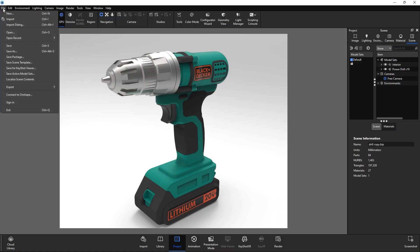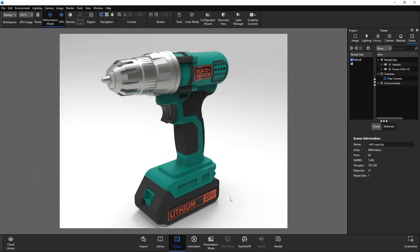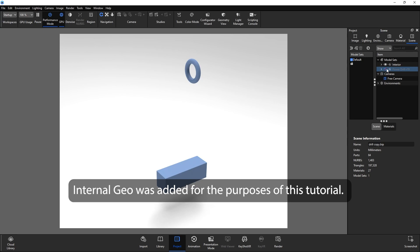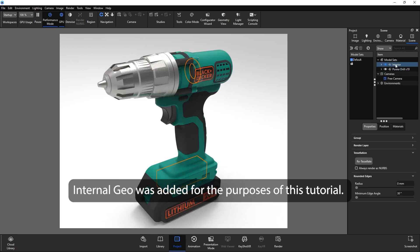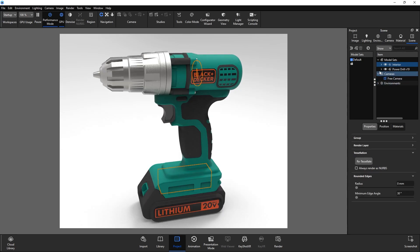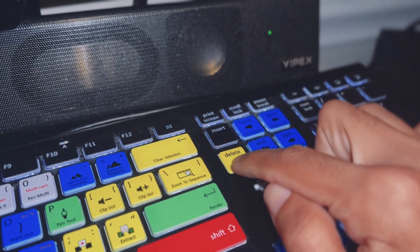First thing we'll do is save this file as a copy. Next, we'll target and select all internal geometry that is completely obstructed. Depending on your scene organization, this can be fast and painless, or we could be here for a while. Organize your scenes. Do better. And delete.